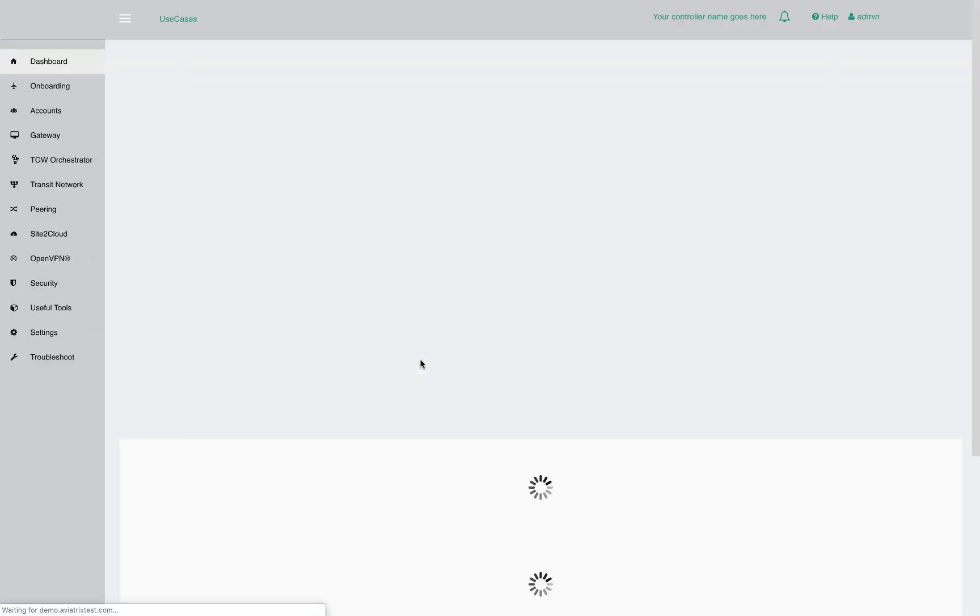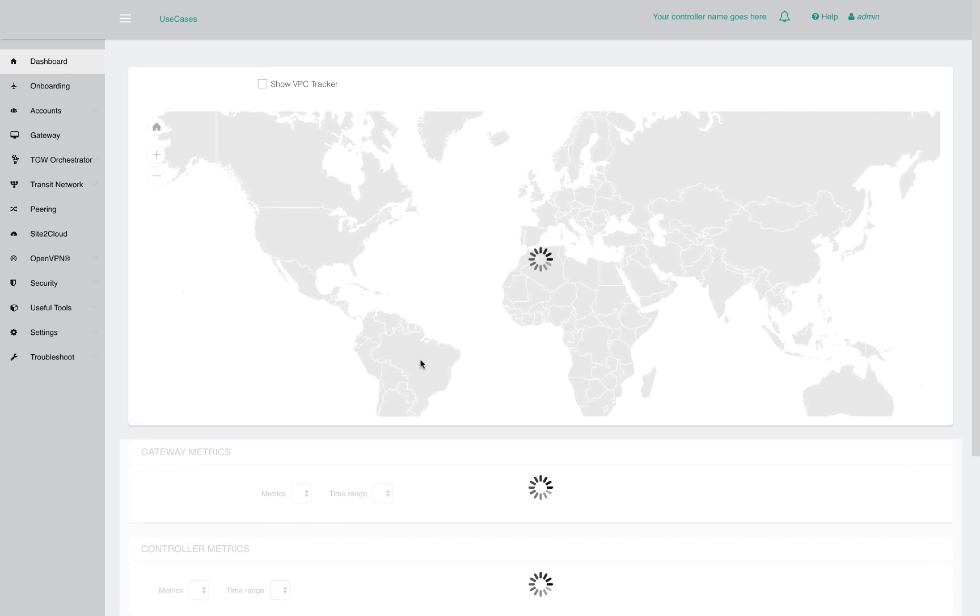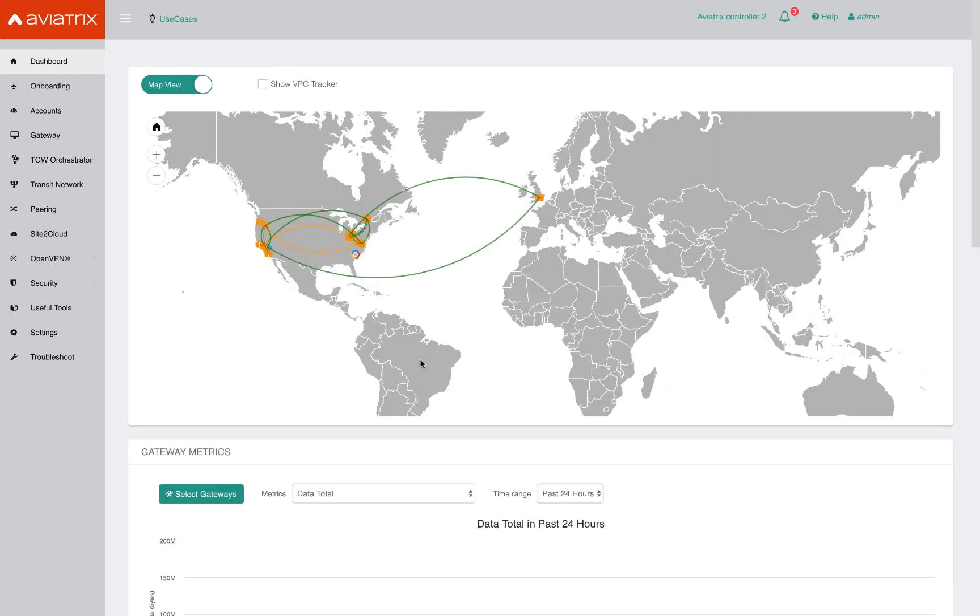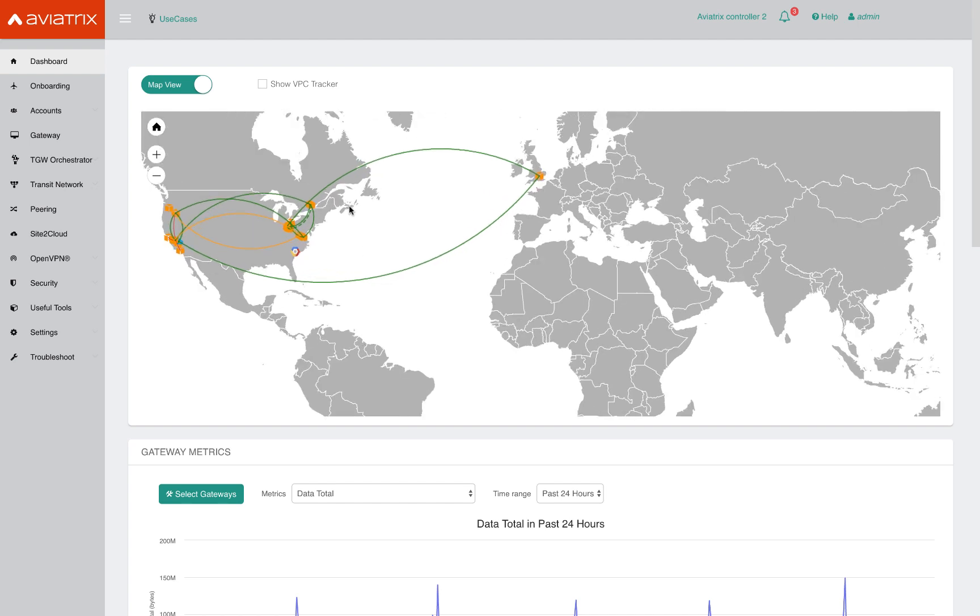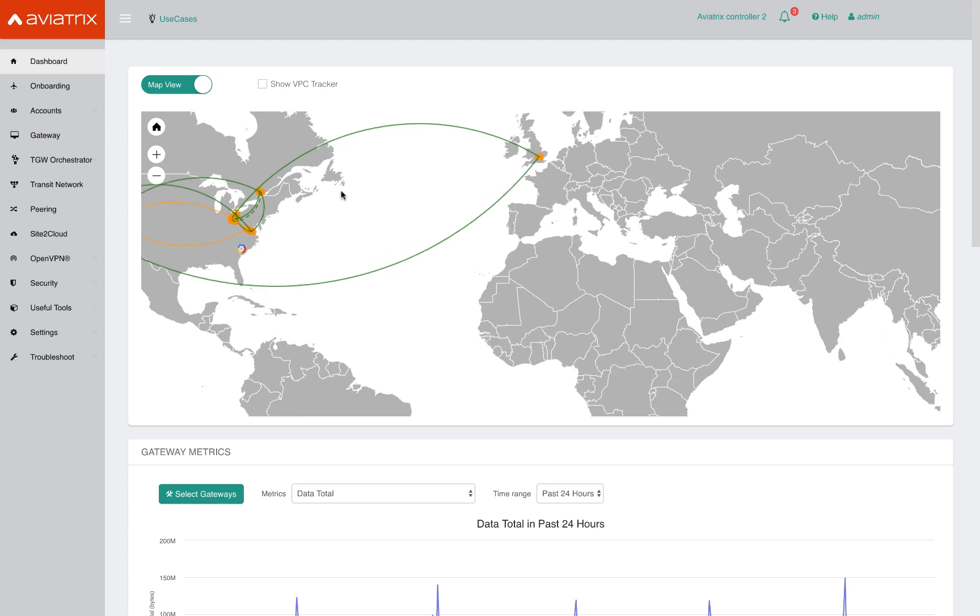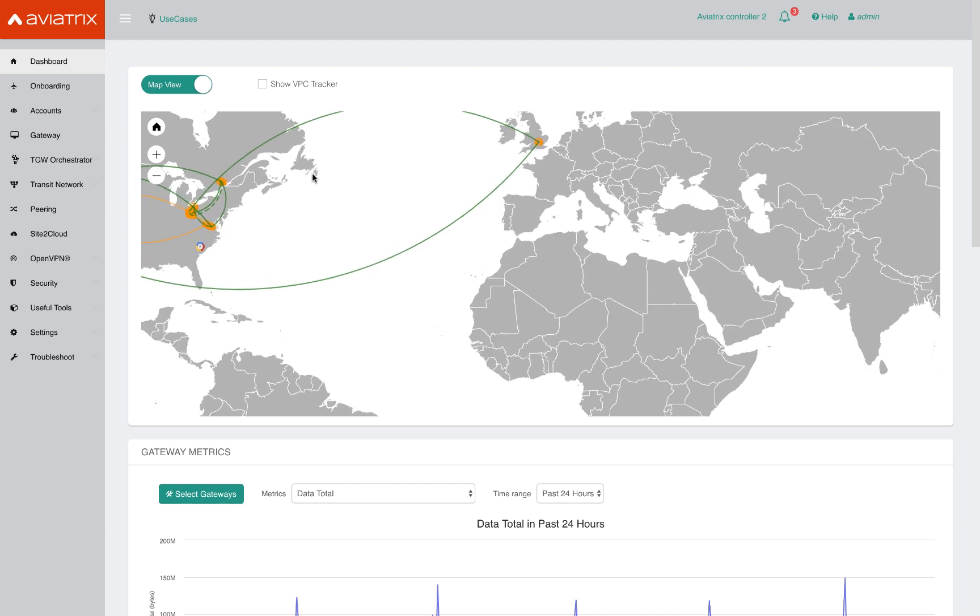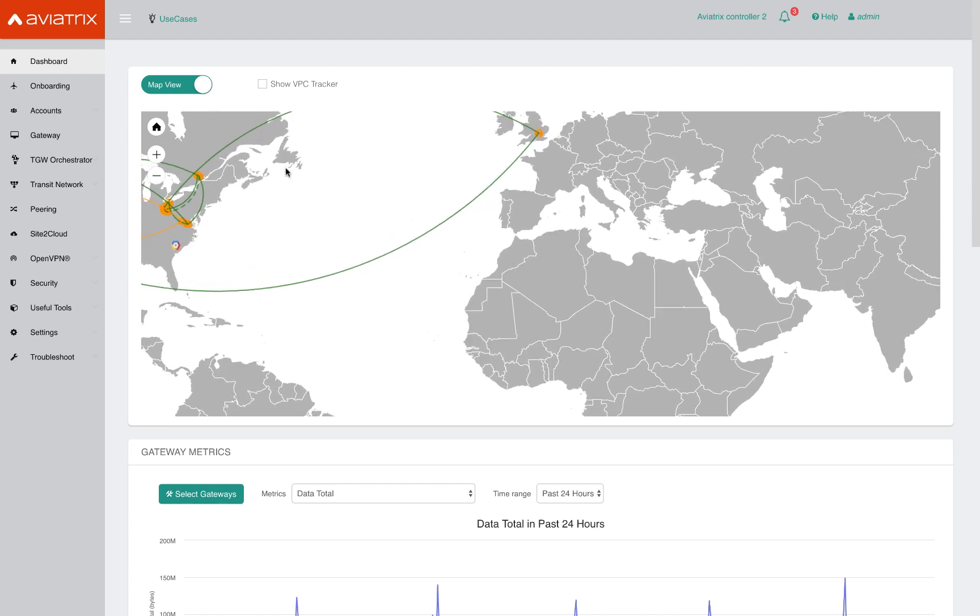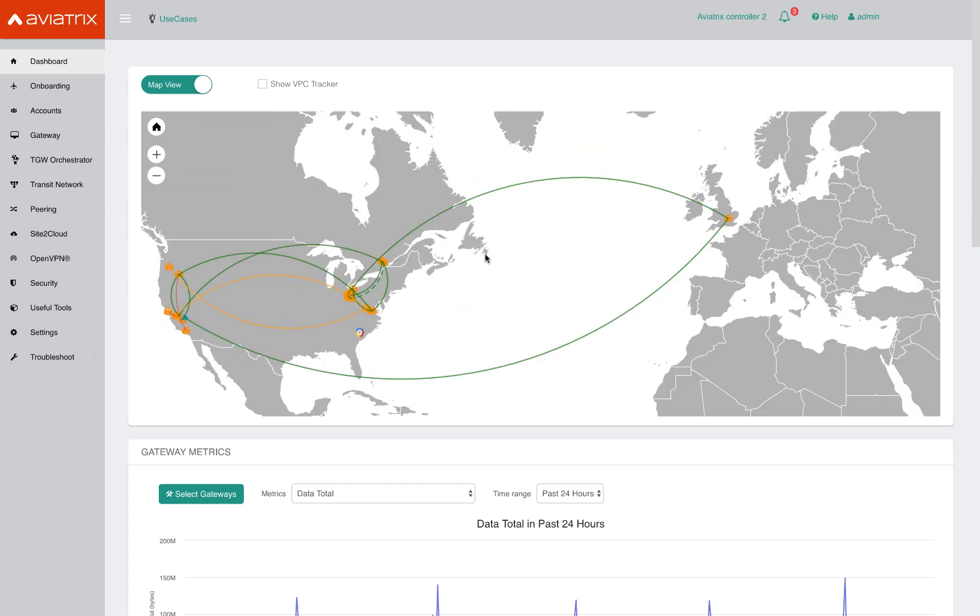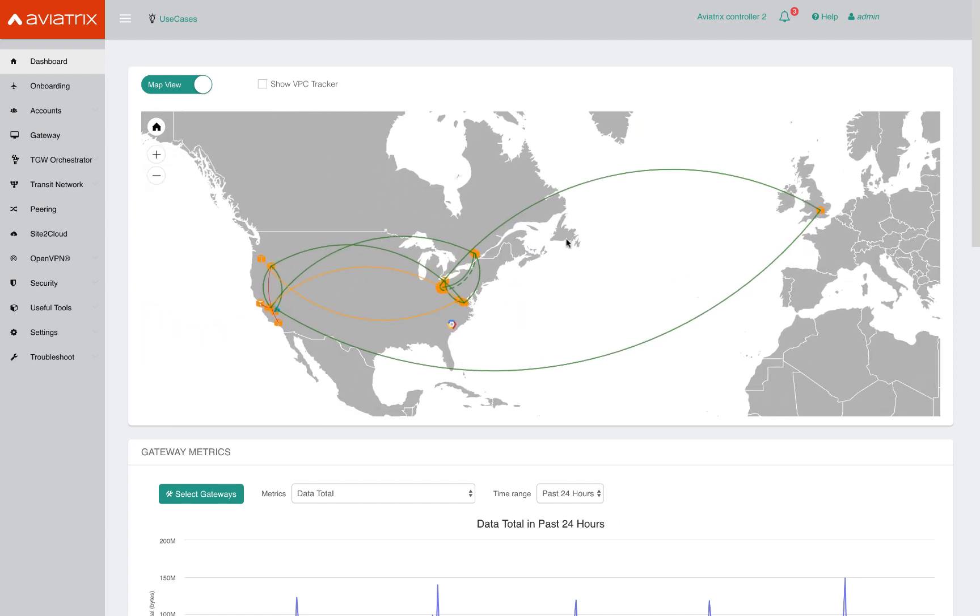As soon as I log into the web UI, the controller gives me the current status of all the connectivity provisioned to date. It shows me the gateways and the connectivity across them. The controller goes across accounts, across regions, and even across clouds. So it supports AWS, Azure, and GCP. Now our primary demo here is to showcase how this controller can orchestrate the AWS Transit Gateway. So let's jump right to that.